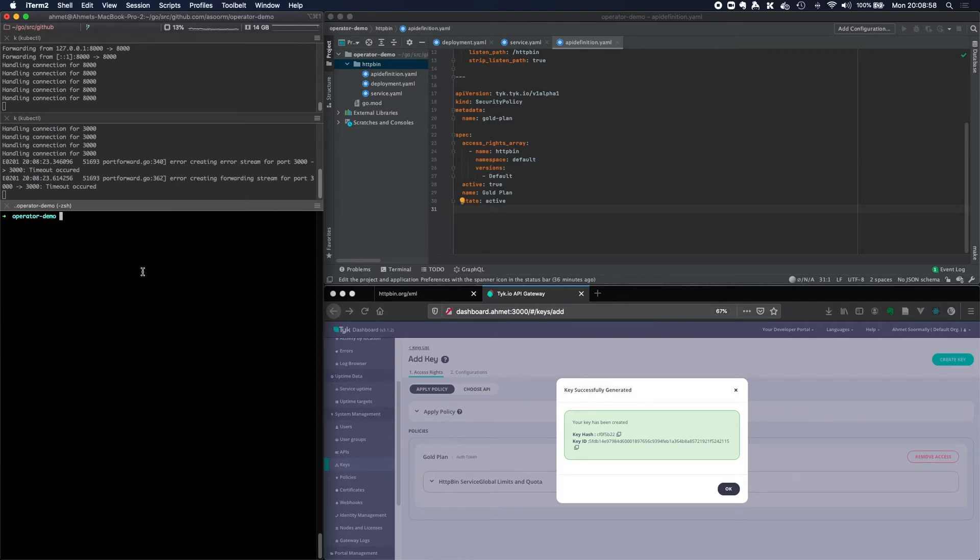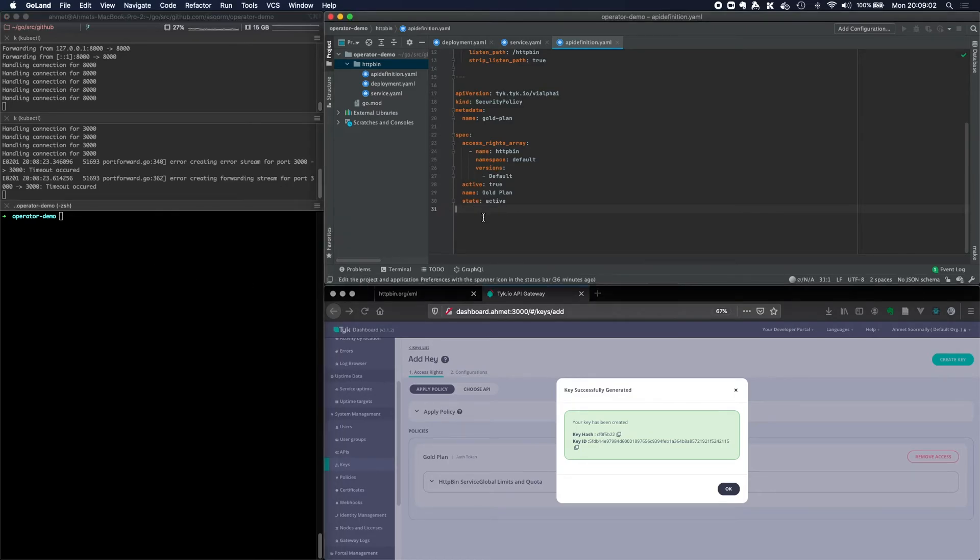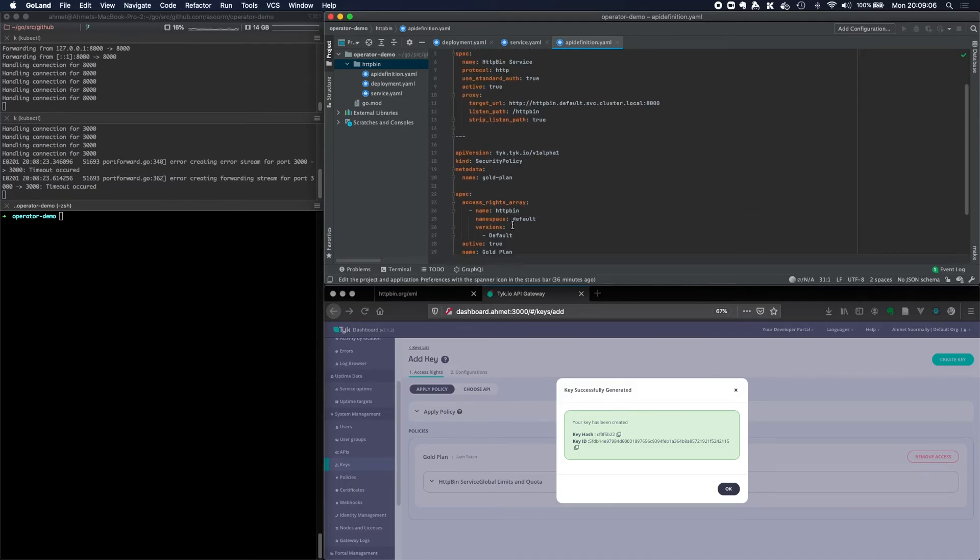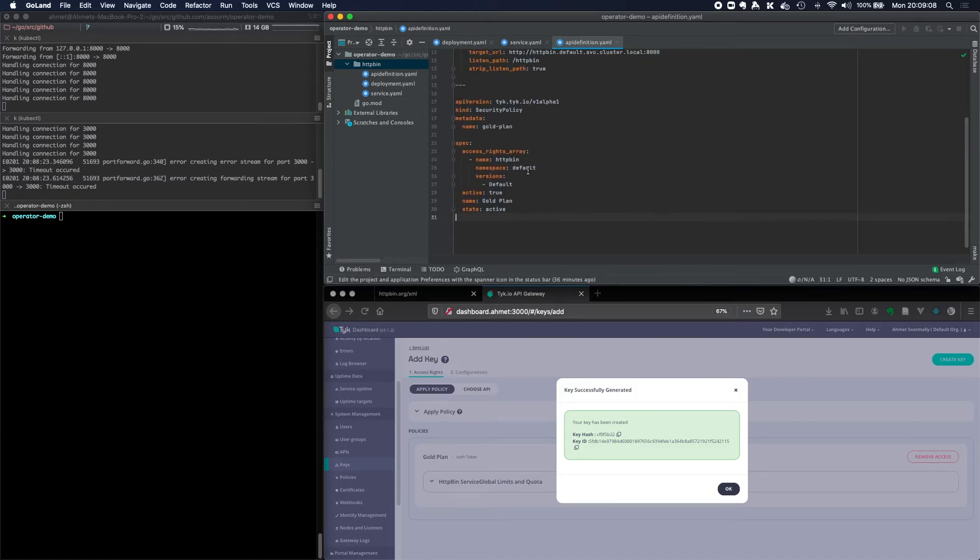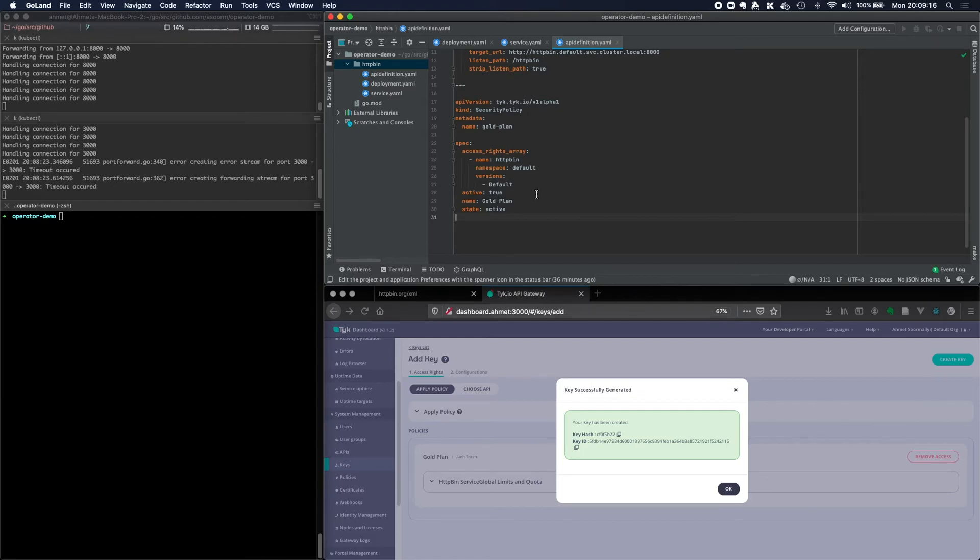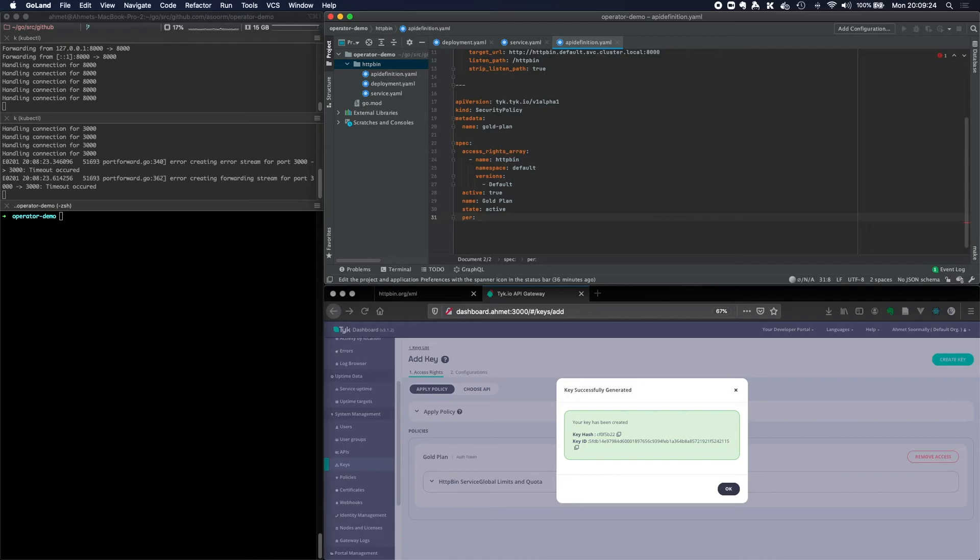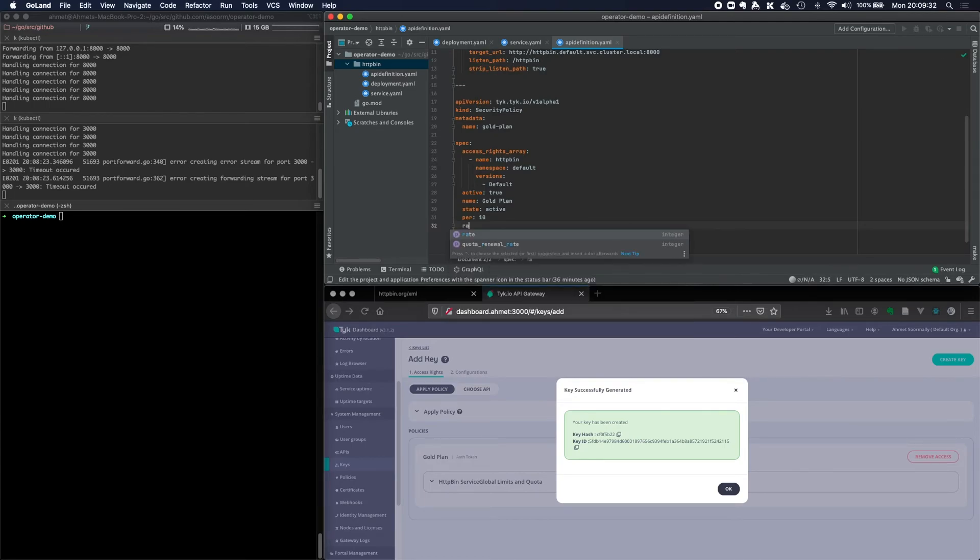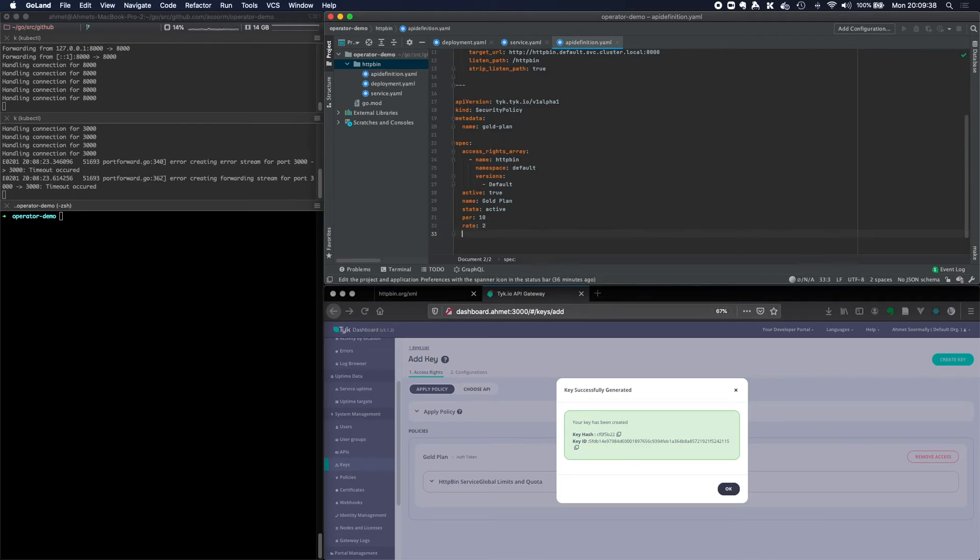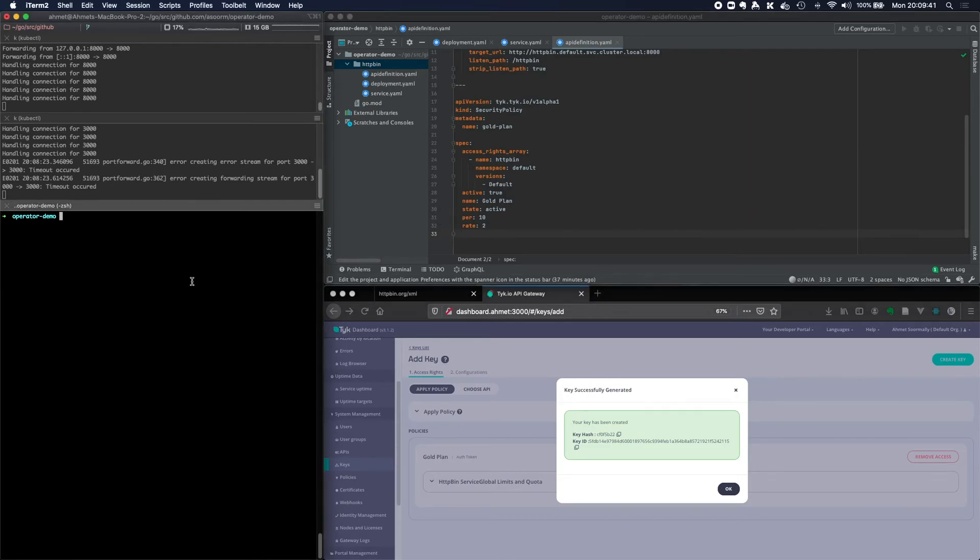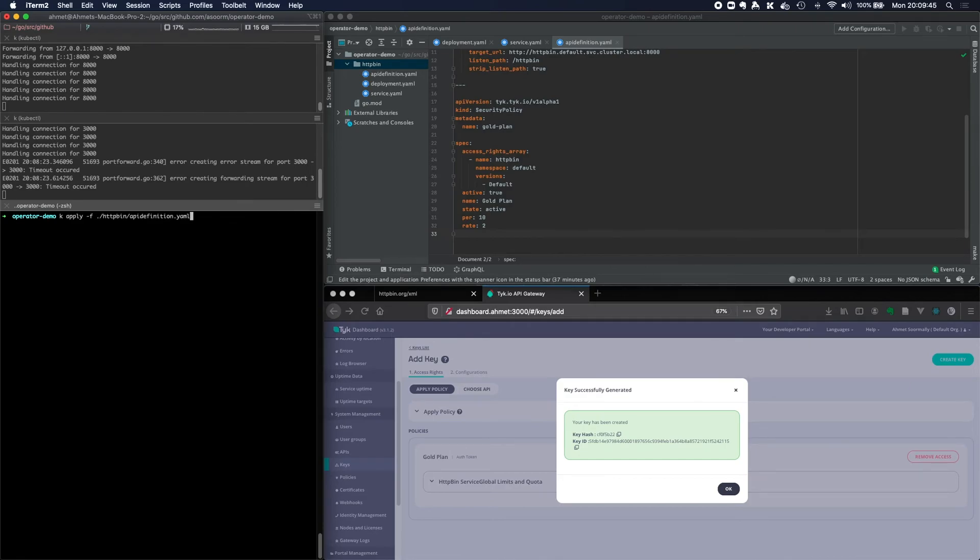So let's now modify this security policy. Because now we've got this key, this gold plan, and at the moment it's got kind of like an unlimited rate limit. I'm not able to control too much about what this API key or this token is able to do. So what we can set here is a rate limit. So per 10 seconds, we should be able to send a maximum of two requests. Let's apply that.